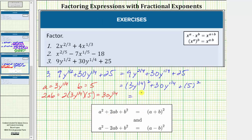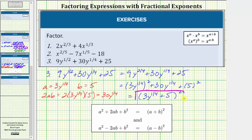This means we can factor this expression using the perfect square trinomial formula. It is equal to the square of a plus b, where a is three y to the one-fourth and b is five, giving us the square of the quantity three y to the one-fourth plus five as the factored form. I'll leave the verification for you to multiply out and confirm. I hope you found this helpful.